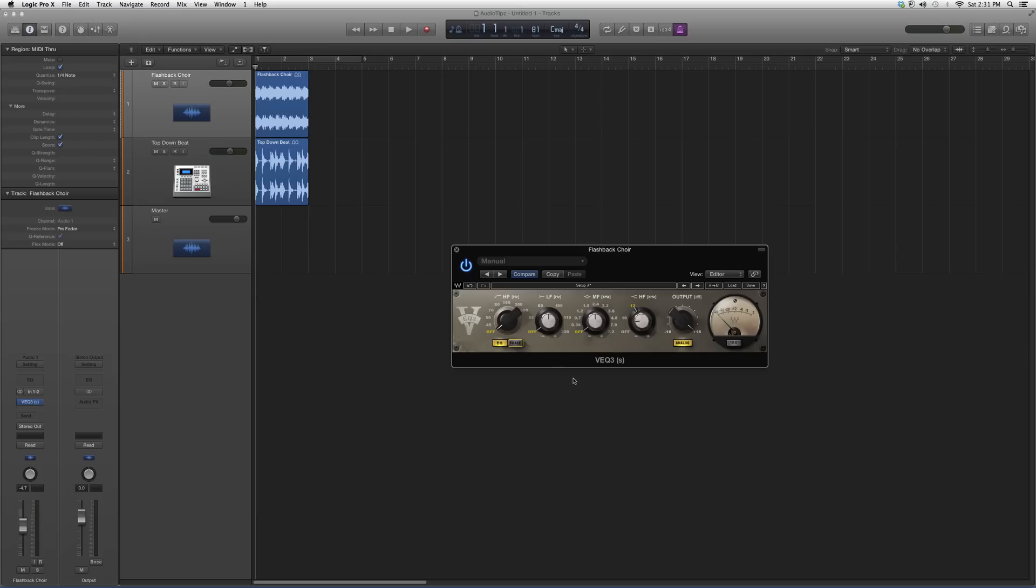This is basically it. I suggest you go in, throw it on a vocal track, play around with it, see what kind of cleanup you can get out of it, and see if you can use it to your advantage and if you actually like it or not.